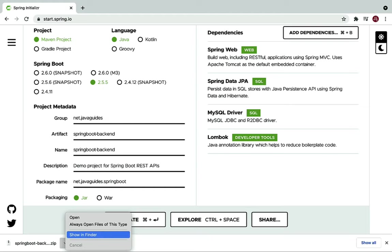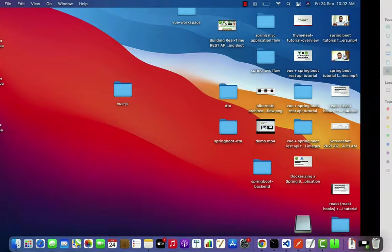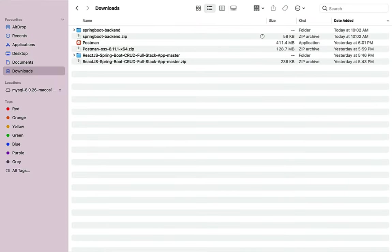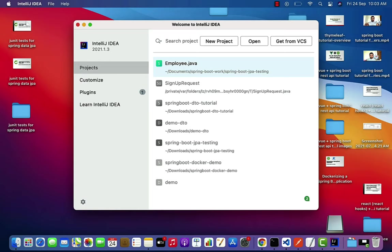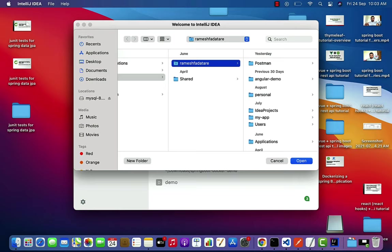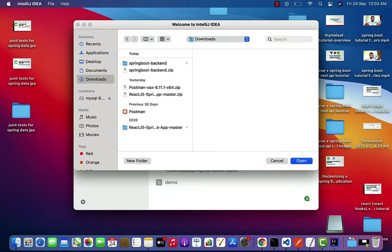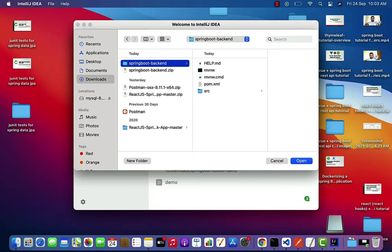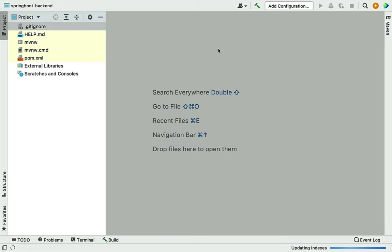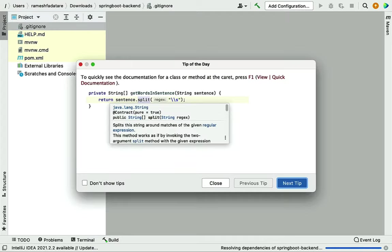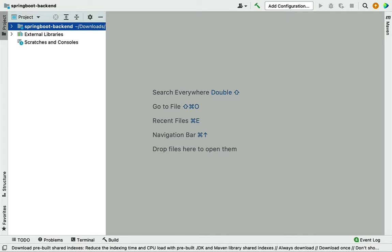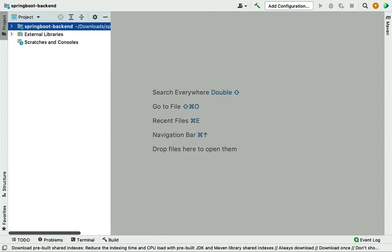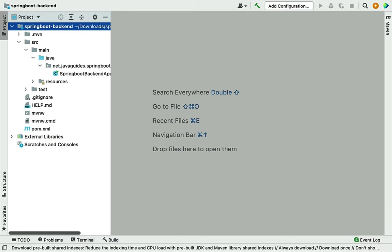Extract the ZIP file, then open IntelliJ IDEA and import the Spring Boot application. Click Open, navigate to the Downloads folder, select the spring-boot-backend project, and open it in IntelliJ IDEA. It will take a couple of seconds to import the project properly.